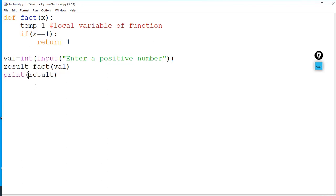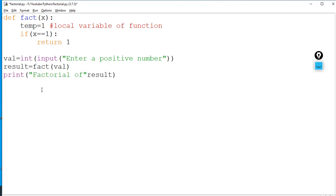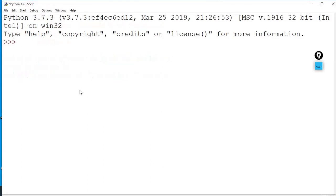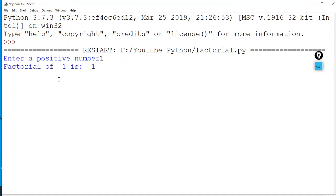I will also update the print statement to be a bit clearer — something like: print('Factorial of', val, 'is', result). Now when I run it and enter one, it shows: 'Enter a number. Factorial of 1 is 1'.